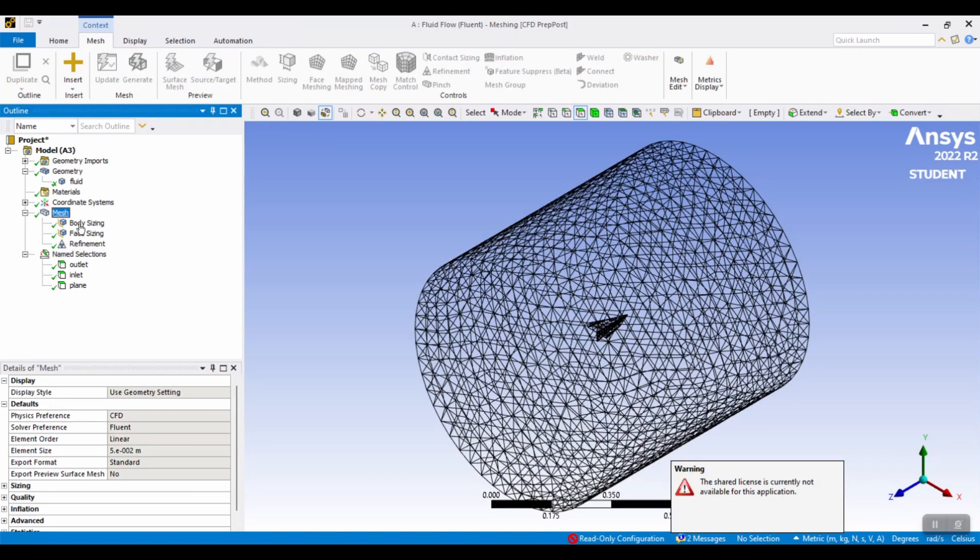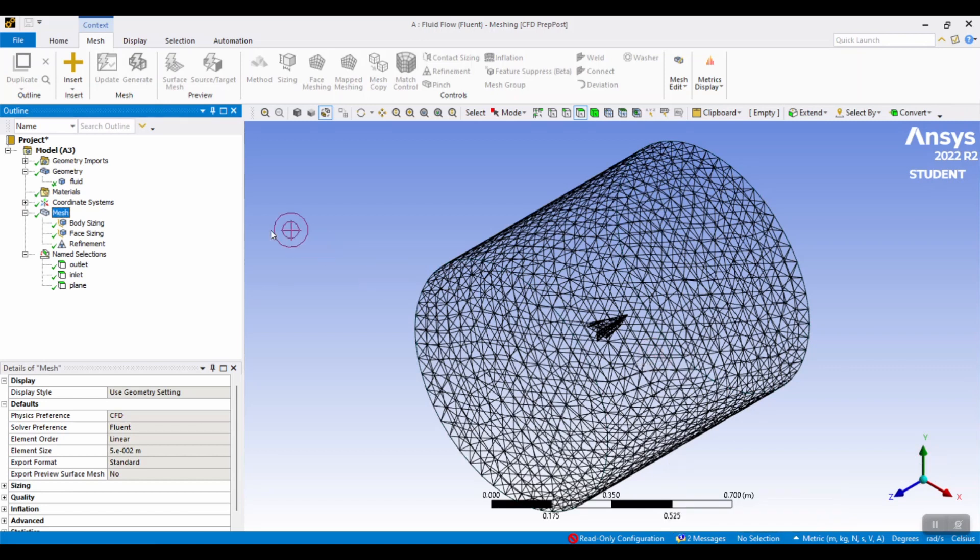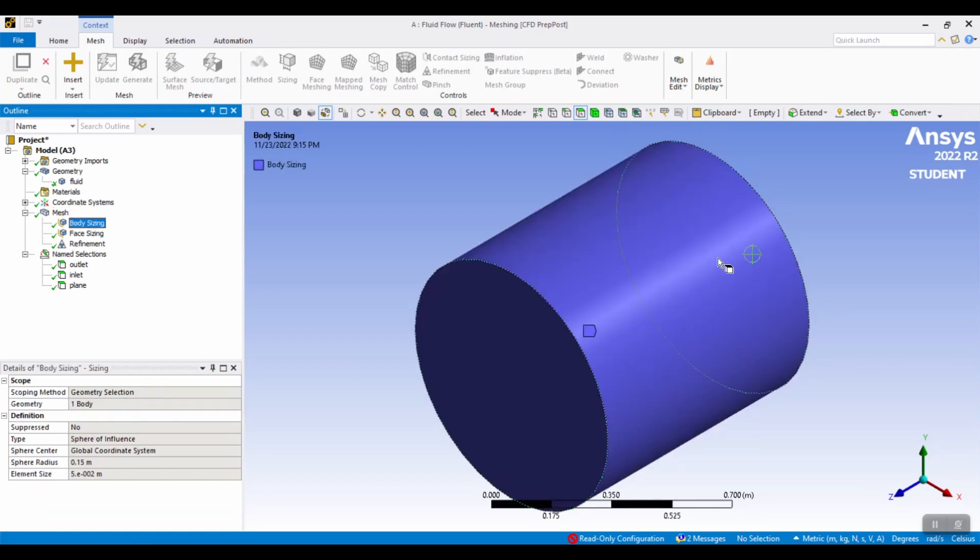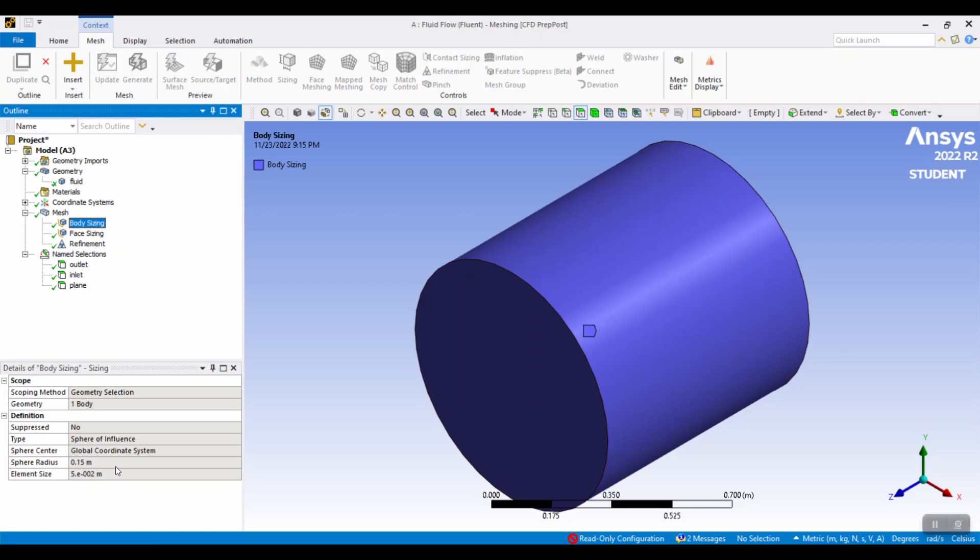This right here will be the finished mesh. In order to get this, make sure that your element size is 0.05, which makes sure that the elements are a little smaller because the paper plane is a smaller object. Then body size the cylinder and make sure it's sphere of influence with a sphere radius of 0.15 meters and element size of 0.05. This is the same as the default that we made for the mesh.